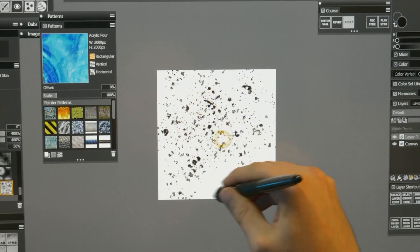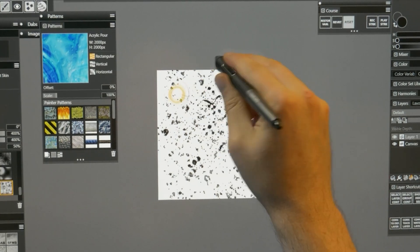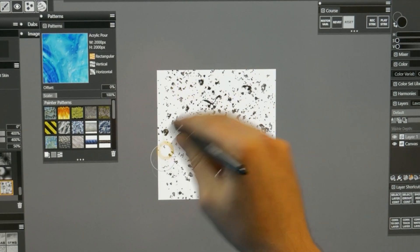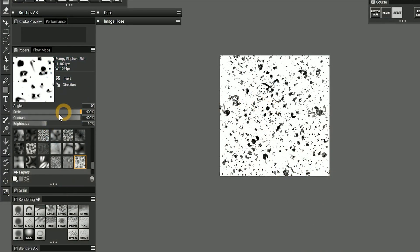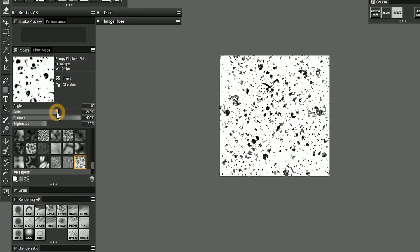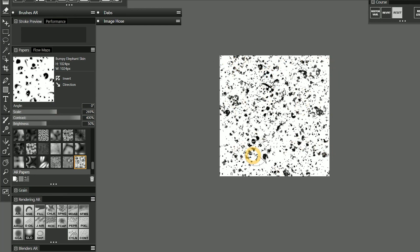I'll fill the canvas with this texture by painting over the entire surface. Then I'll reduce the scale of the paper in the papers panel and add another layer of smaller texture.